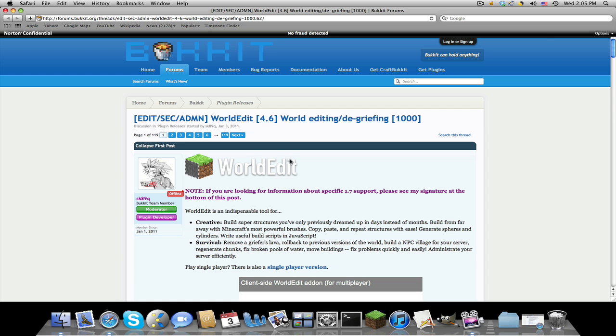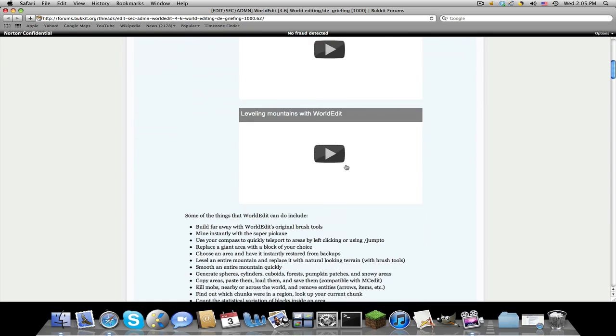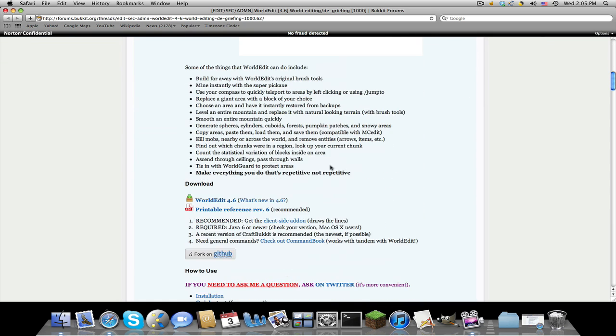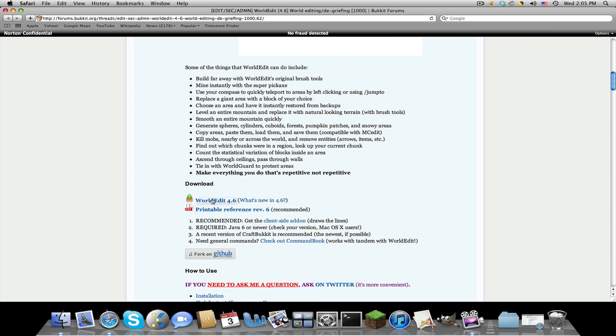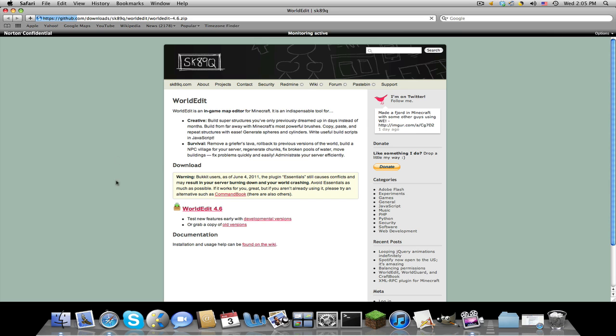The first one is World Edit. Just scroll down and click this World Edit 4.6 or whatever it changes to in the future, click it and then click this. So now it is going to download a folder.